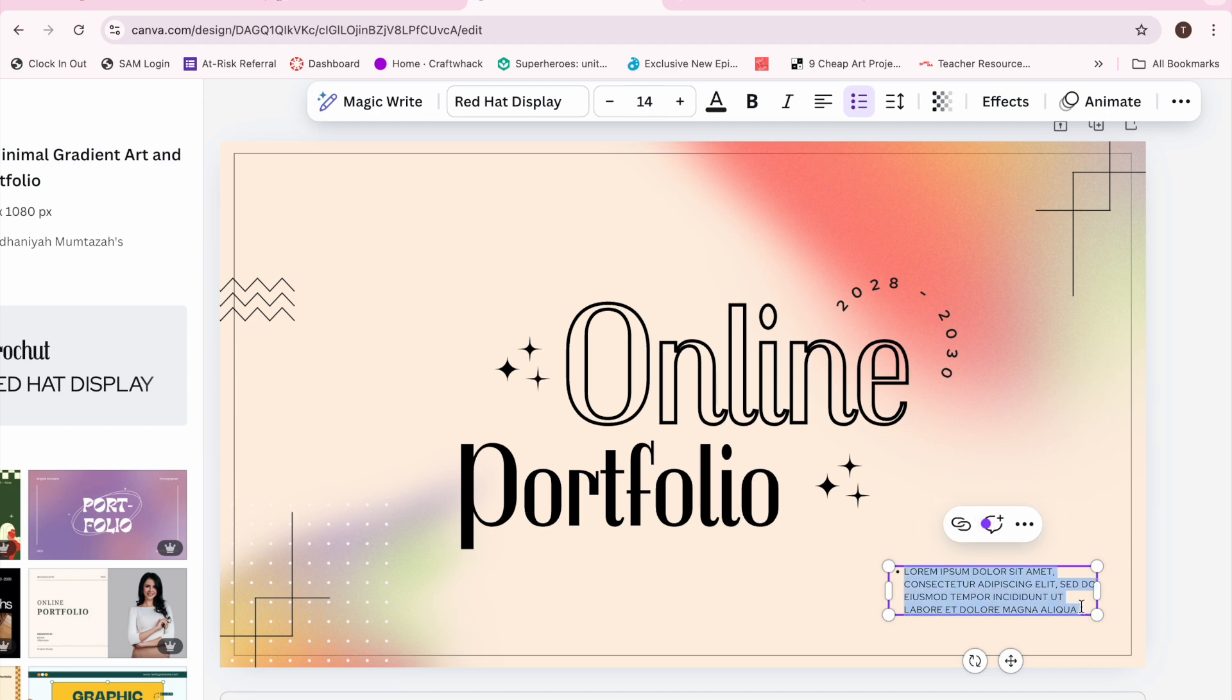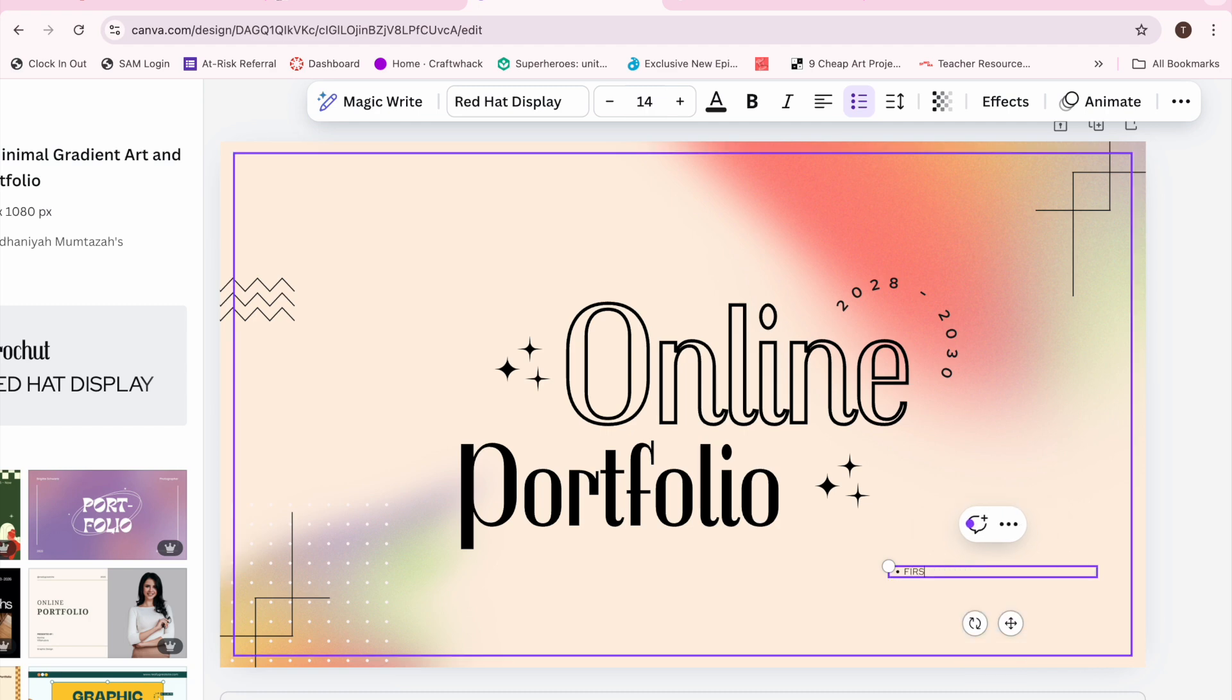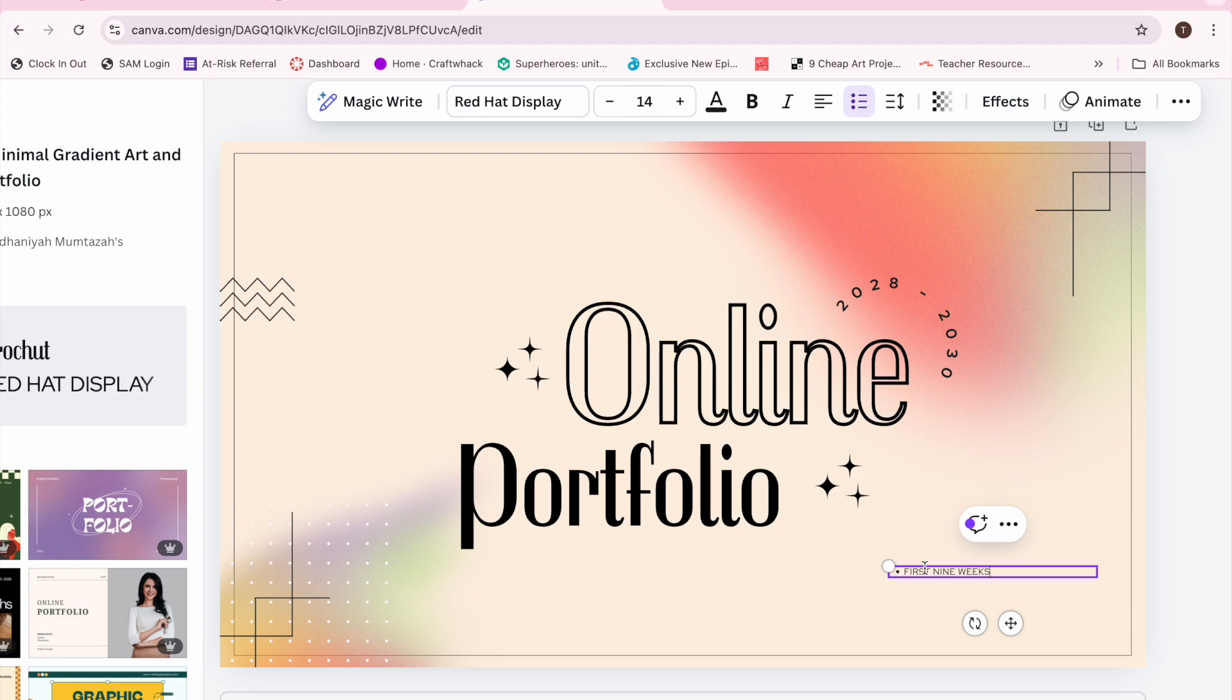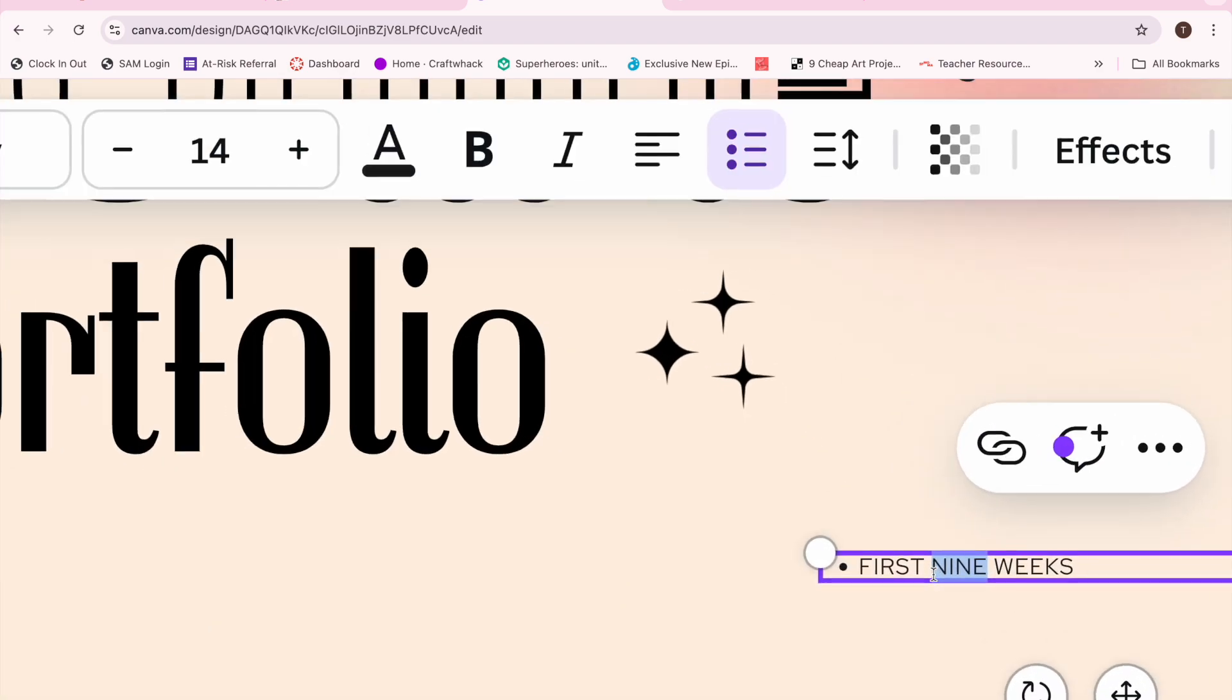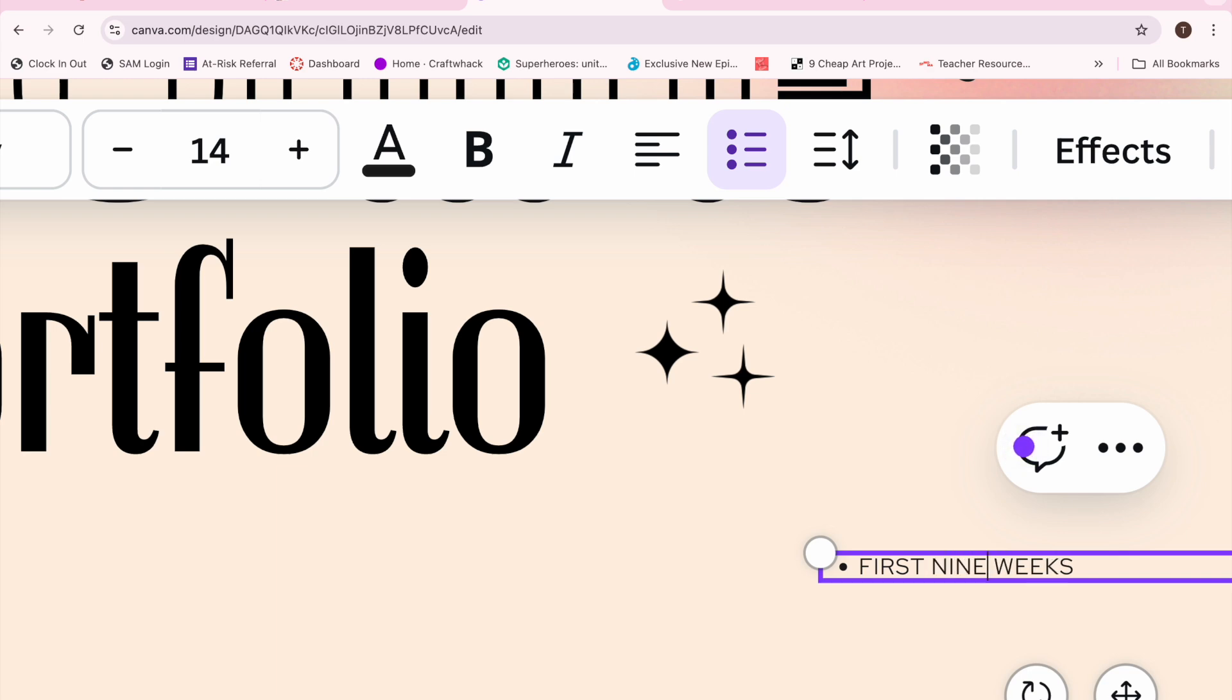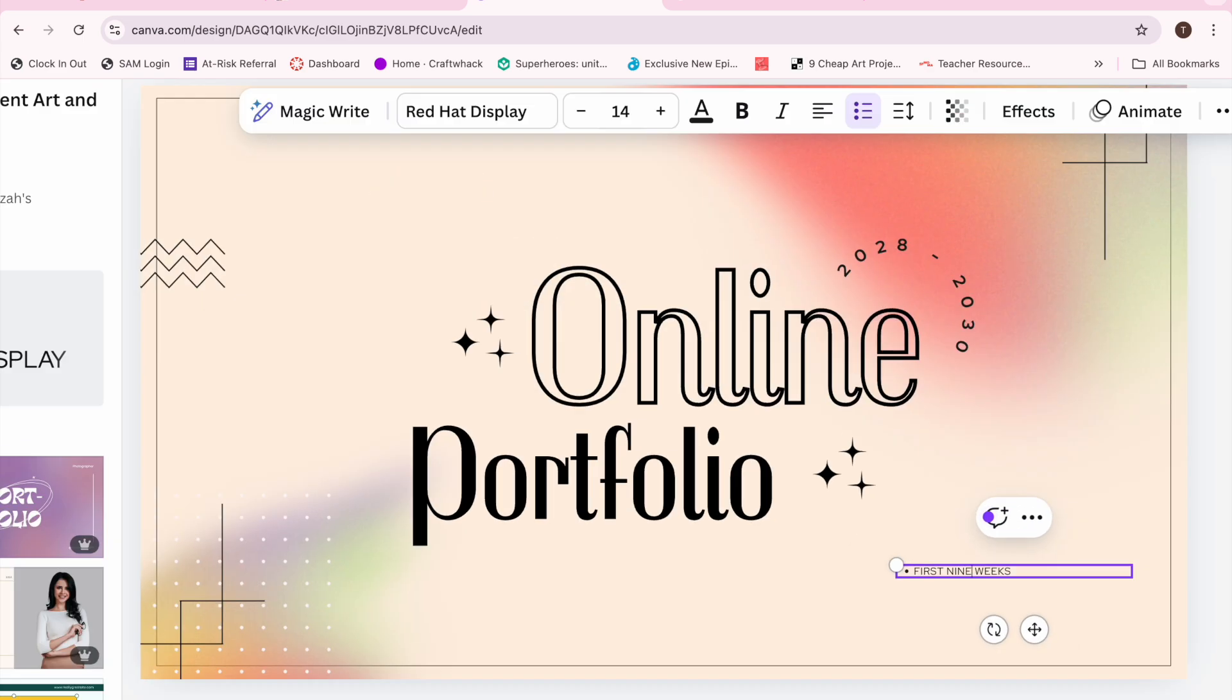In that little spot, I put first nine weeks, which you can either type the word nine like I did, or as I show you, you could actually put the number nine if you wanted to. I just liked the word nine better for my own personal reasons.